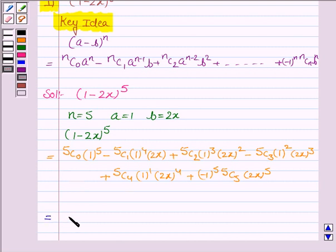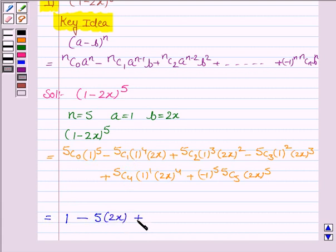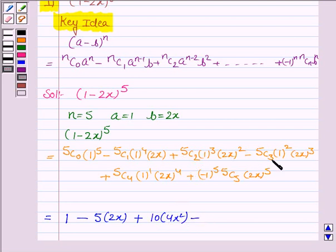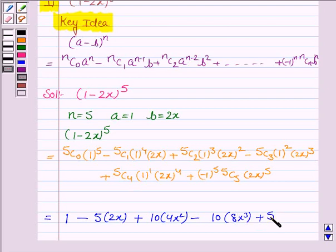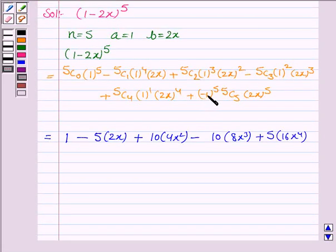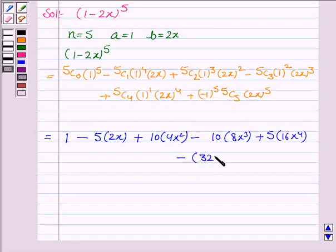Now we simplify. 5c0 is 1, so the first term is 1. 5c1 is 5, so the second term is 5 times 2x. 5c2 is 10, so the third term is 10 times (2x) squared which is 4x squared. 5c3 is 10, so the fourth term is 10 times (2x) cubed. 5c4 is 5, so the fifth term is 5 times (2x) to the power 4 which is 16x to the power 4. And (minus 1) to the power 5 is minus 1, and 5c5 is 1, so the last term is minus 32x to the power 5.